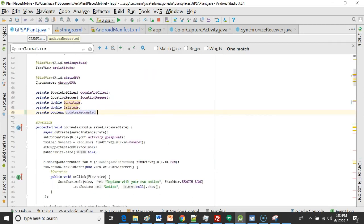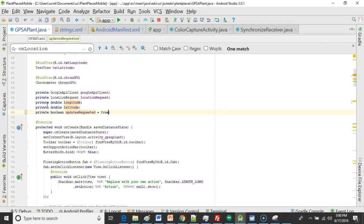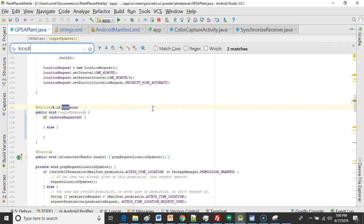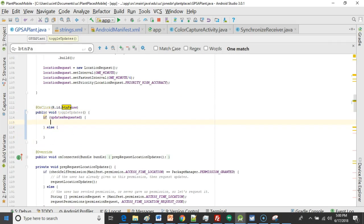You see it creates it as a boolean and let's start by assuming that the user does want updates. So we're going to start that off as true. Now with that let's go back to our btn pause handler and we have our updates requested.